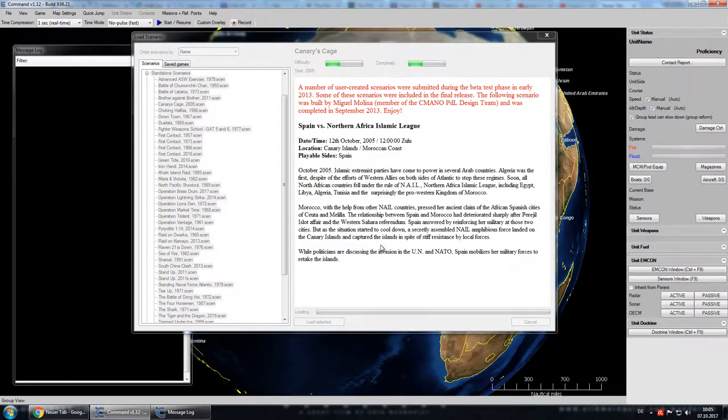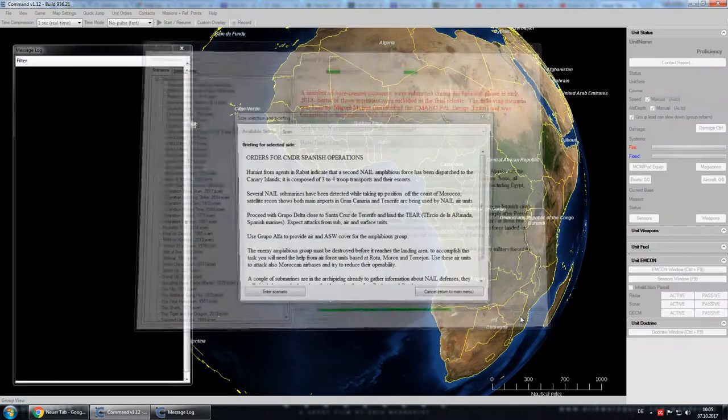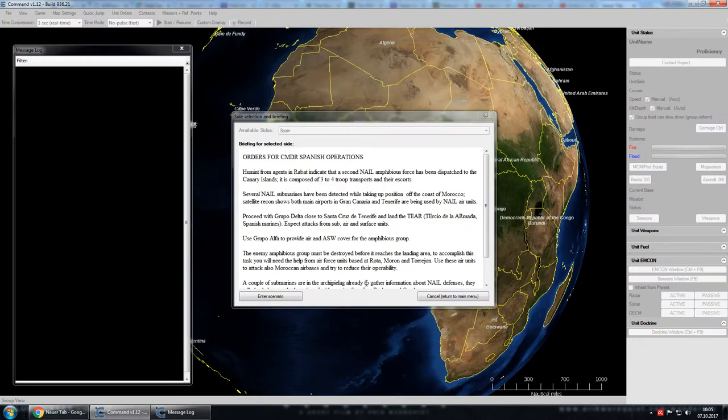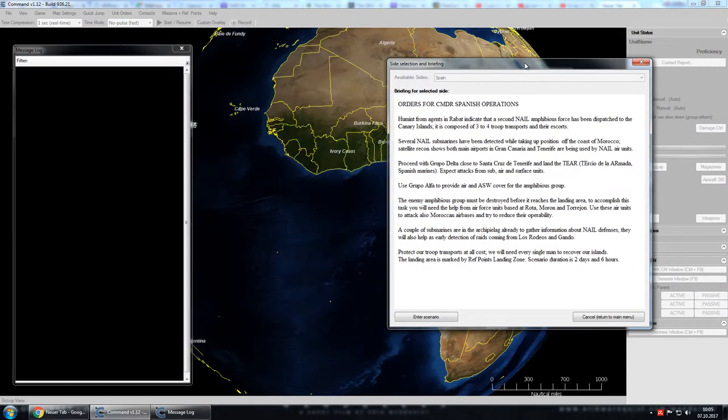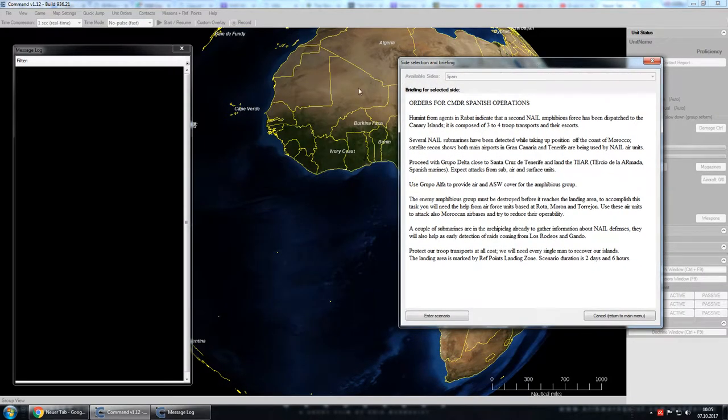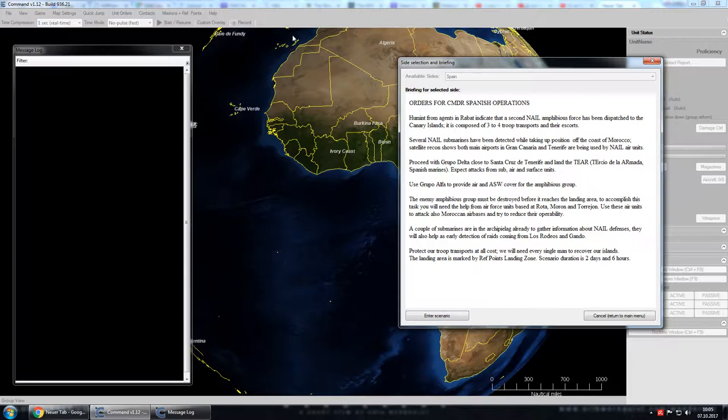And now we will be trying to get the Canary Islands back. So let's load up this scenario, it shouldn't take too long here. And here are our mission orders. Again, we will be playing Spain. You can see the islands over here already, but we'll zoom into that in a second.